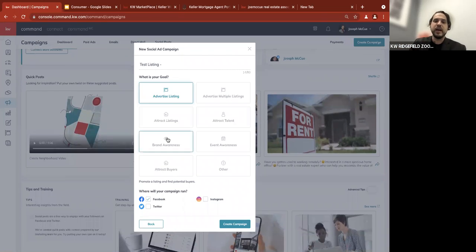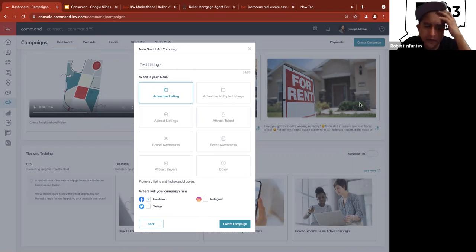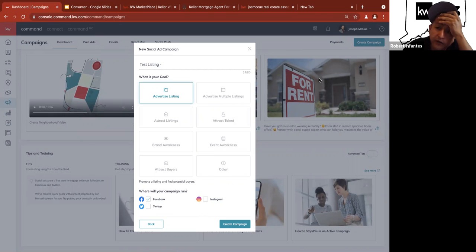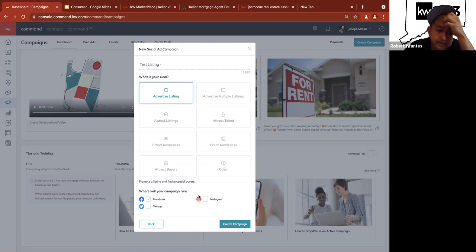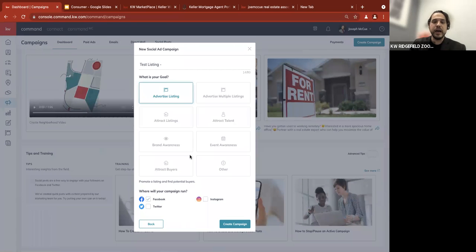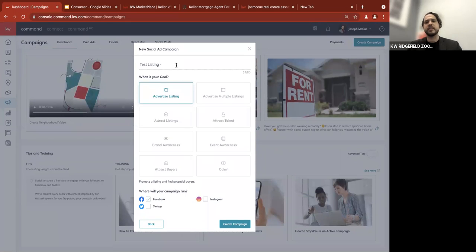Someone asks: if you have your Instagram linked to your Facebook, do you still have to select both? Yes — if you want the ad to run in both places, you will have to click both. Great question.